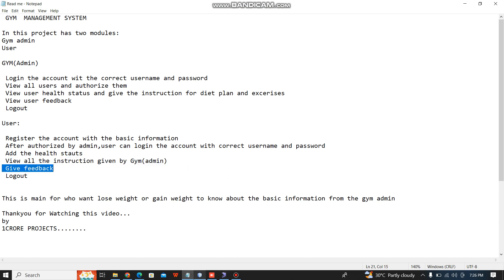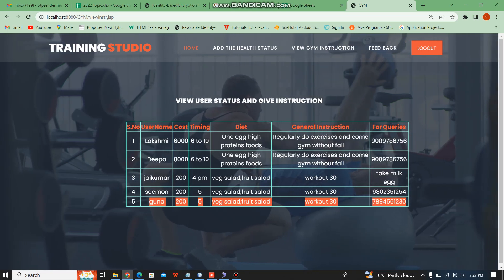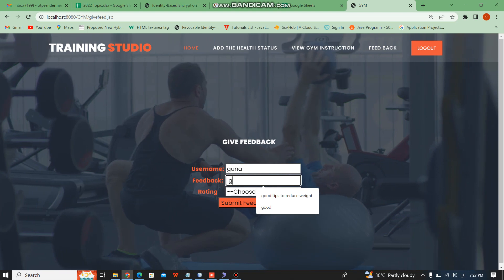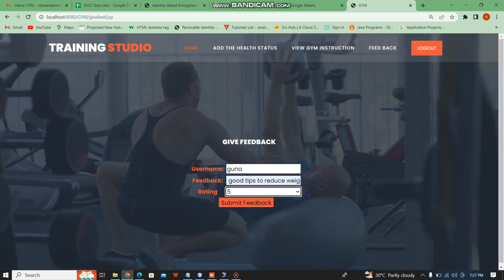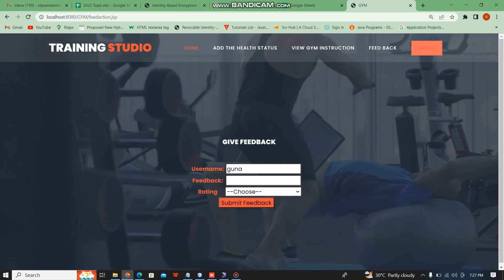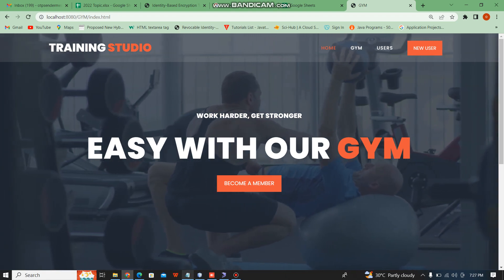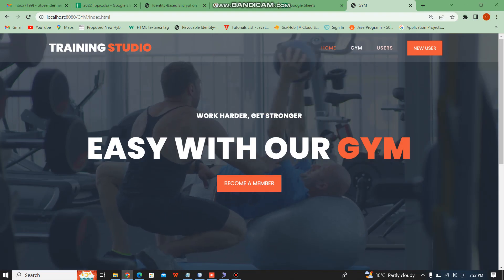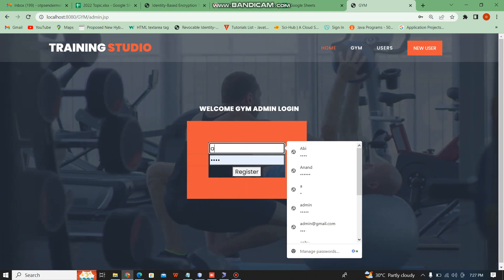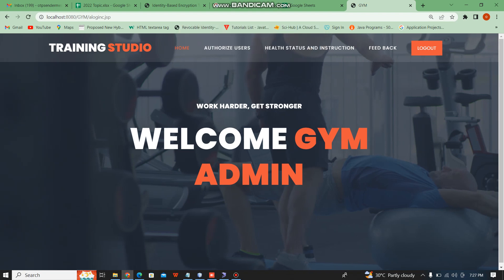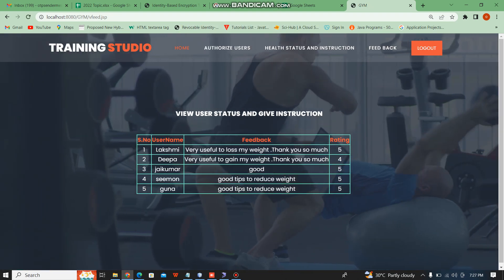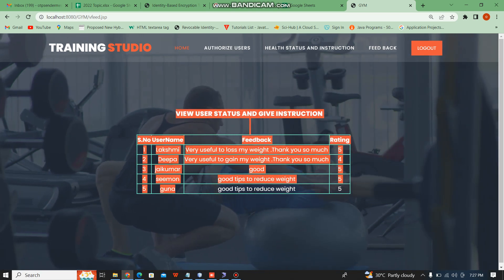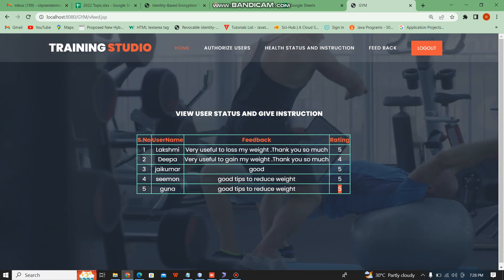Then the user gives feedback. The user gives feedback for the gym. Then gives a rating. Then logs out. Next, the admin module views the user feedback. The username is Guna; the feedback is 'good tips to reduce weight.' The user gives a rating of 5, then logs out.